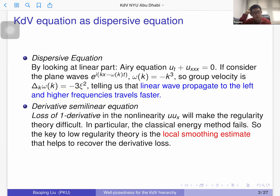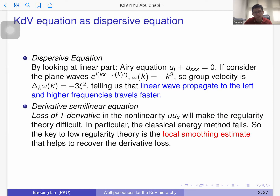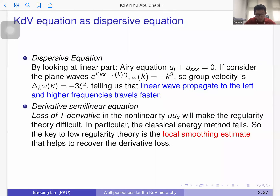One feature is to view KDV as a dispersive equation. This is one of the typical dispersive models, meaning that when you look at the linear part, different frequencies travel at different speeds. If you take localized initial data, at a later time the solution will spread out — the linear solution will disperse.